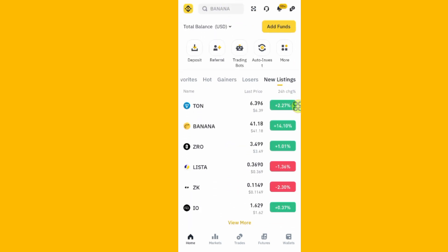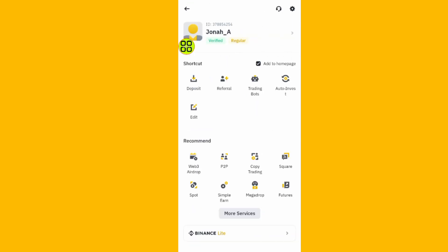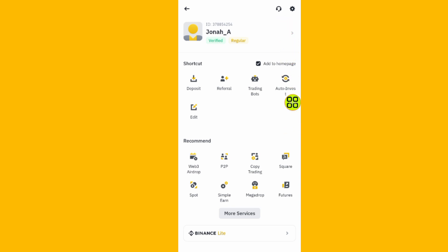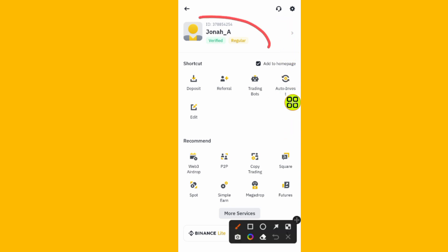After you open your Binance app, tap on the profile icon at the top left side. After you open the profile, here is my Binance profile. Tap on the little arrow as shown here.